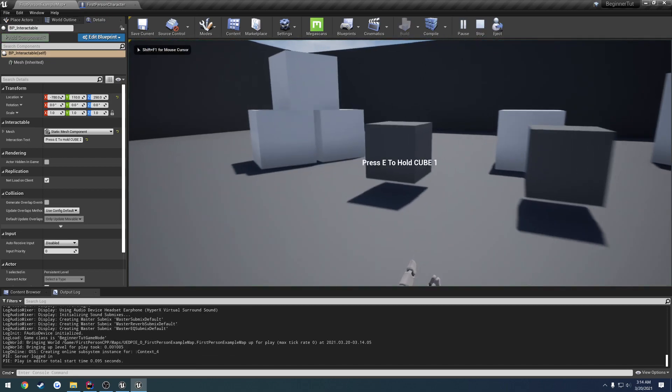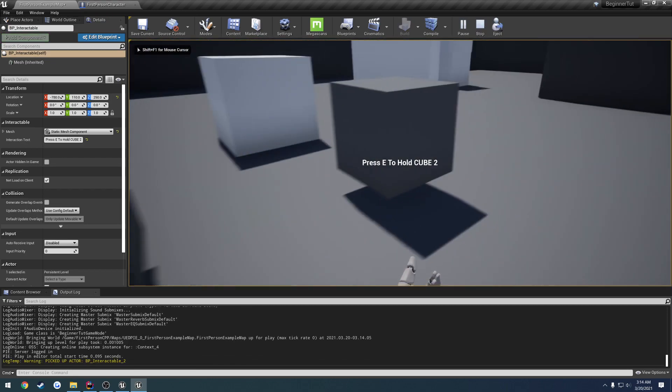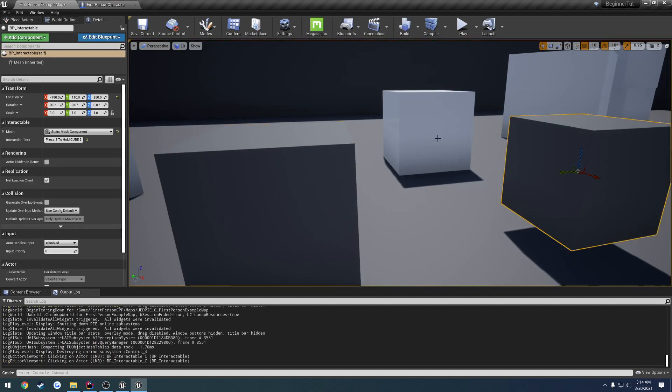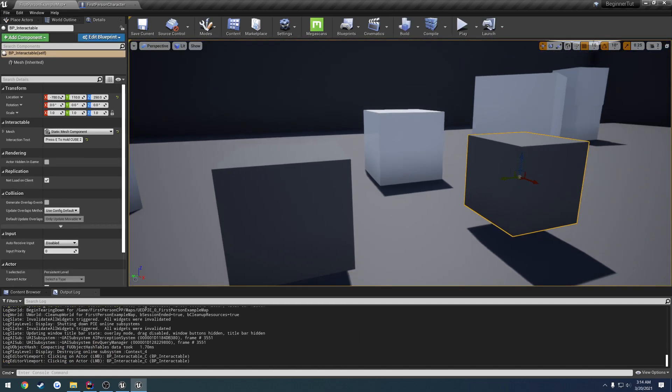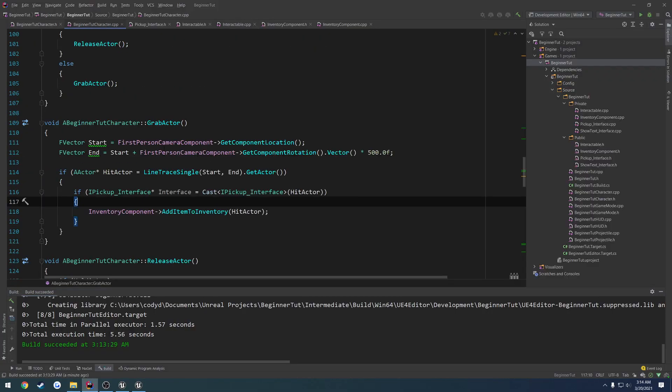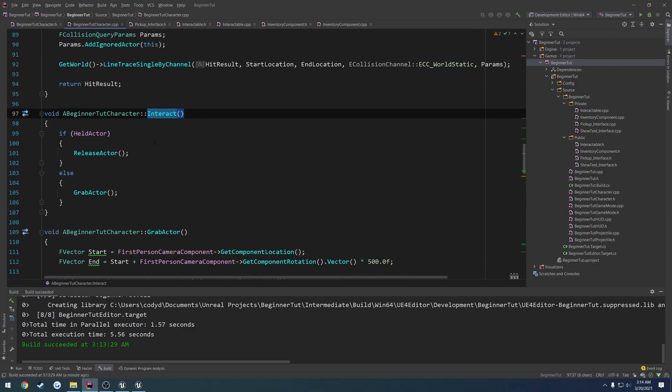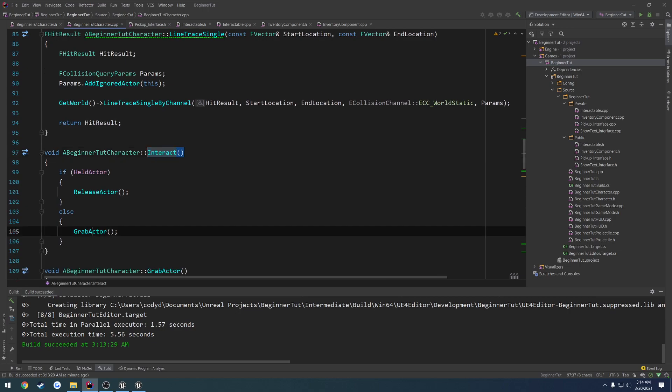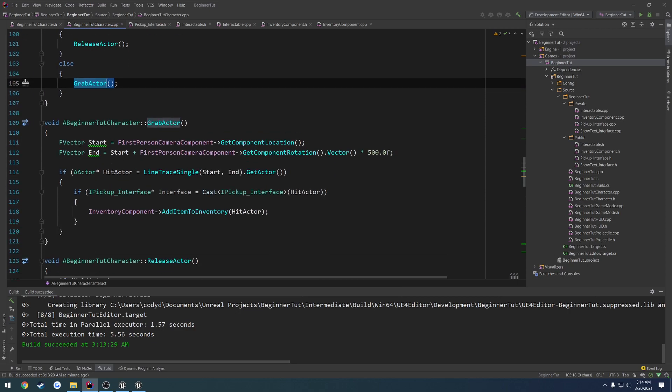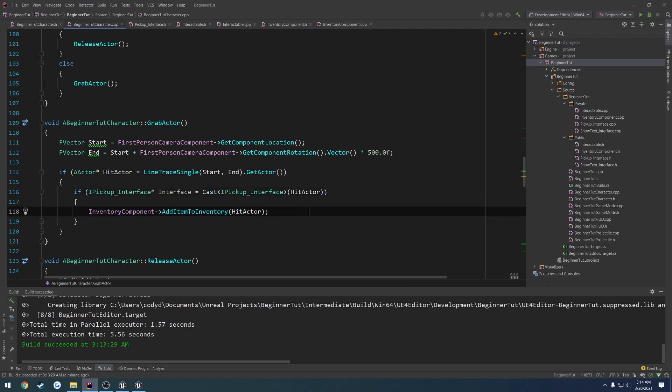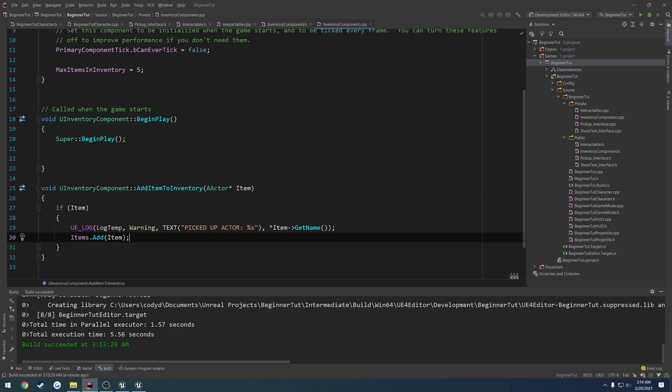So what all is going on? What happens when we press E? When we press E, call interact. Let me rephrase that. We call interact, which calls, well, if we're not holding an actor, we call grab actor, which performs a line trace. It's the actor that we hit, if we hit any at all. If we did hit an actor, we see if it has the pickup interface. If it does, we simply add the actor to our inventory, like so, which we then simply add to an array that we have on our inventory component that we can access at any time. So that's literally it.